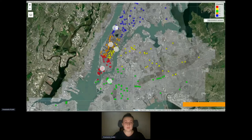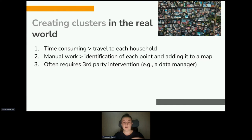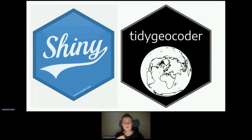This can be at least time-consuming. Creating clusters in real-world studies and clinical trials requires a lot of manual labor — it can involve sending field workers to manually geolocate and map each household. If a study is working with a third-party data manager, it can also require intervention any time a new household needs to be added to a cluster, and this usually turns into a real problem. But fortunately, with Shiny and Tidy Geocoder, you can easily turn this issue into a good opportunity and build an excellent tool for this purpose.